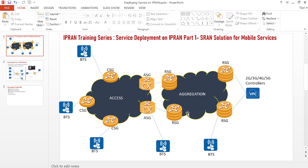Welcome back to Life Technologies YouTube channel. This is a continuation of our IPRAN training series for service providers. In our previous sessions, we covered the general architecture of the IPRAN network, IGP deployment where we discussed ISIS design principles and did a lab simulation, and in our last few sessions we covered BGP design and MPLS.